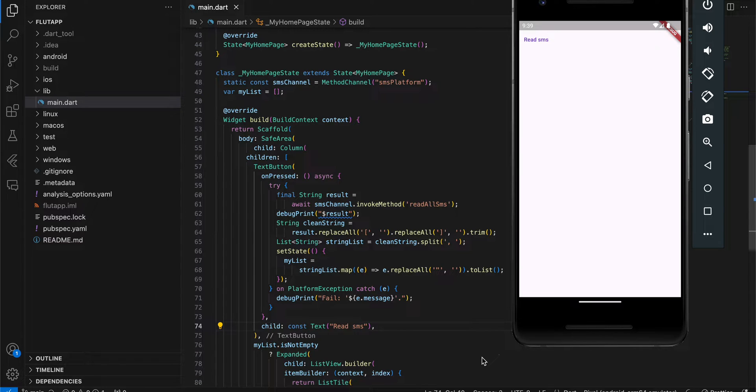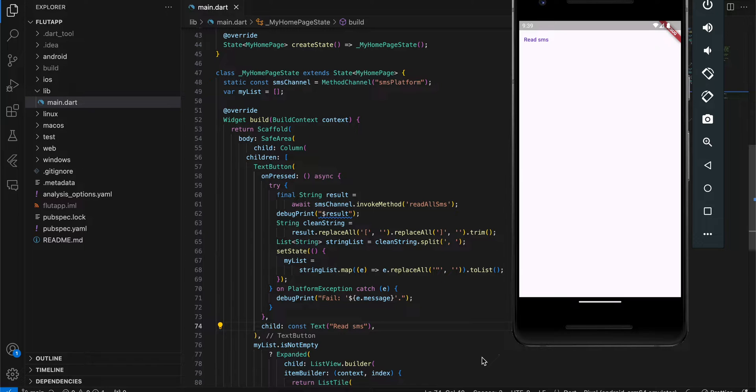Welcome back to the next video. In today's video, I will show you how to read SMS from the user's device or messaging app and display it inside a ListView.builder in Flutter without using any third-party libraries.